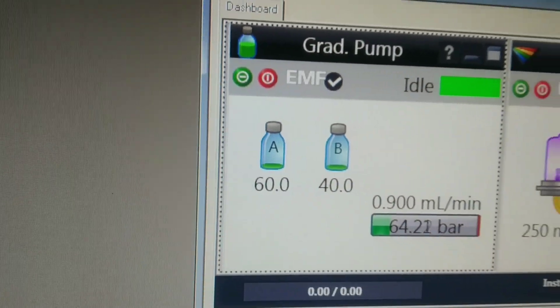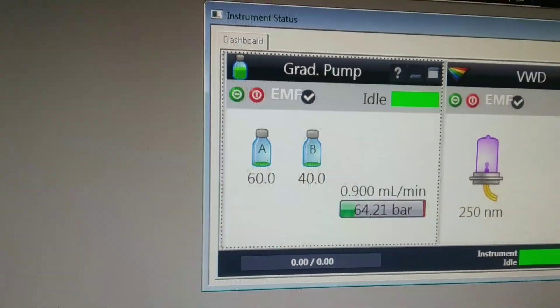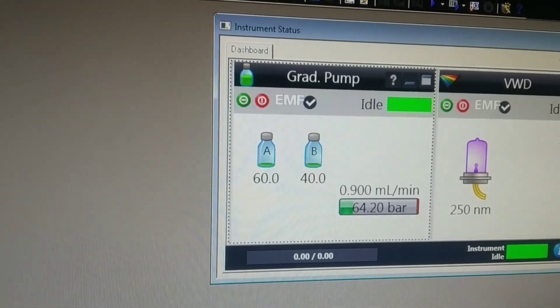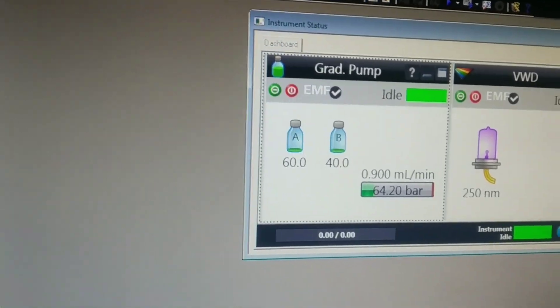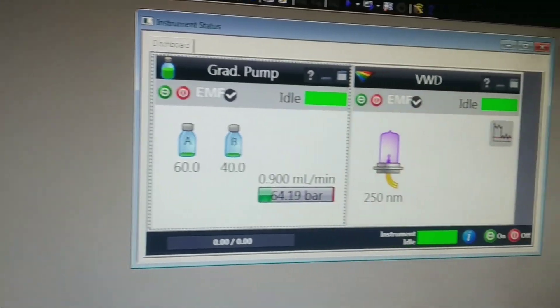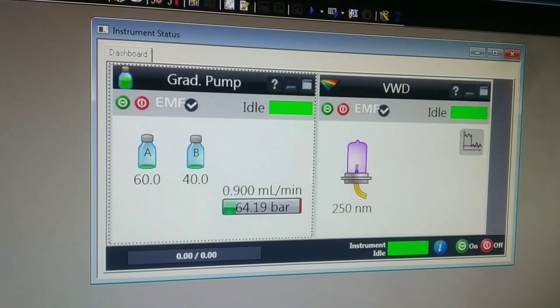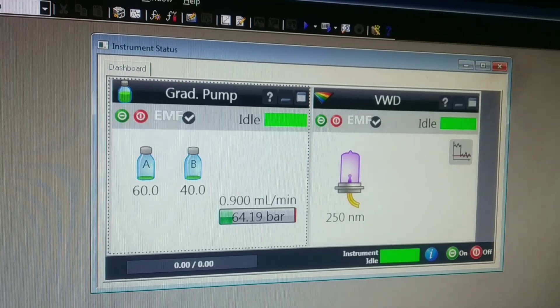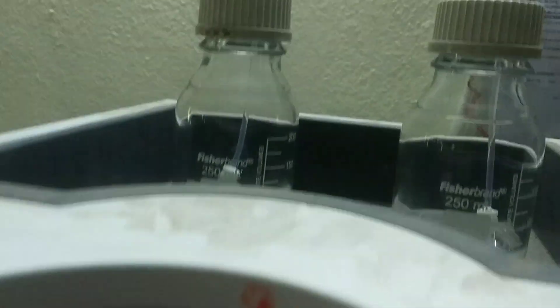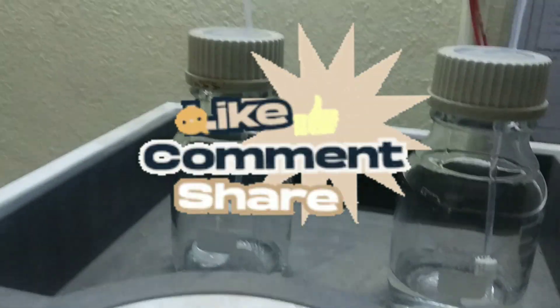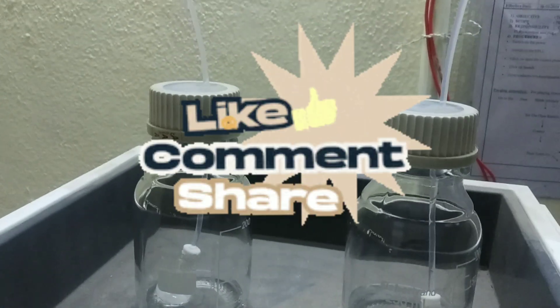So dear friends, this is how we have to clean the HPLC column with the reverse flush method. If you have any doubts, you can post it in the comment box. I will be soon back with another technical video. Thank you and take care.